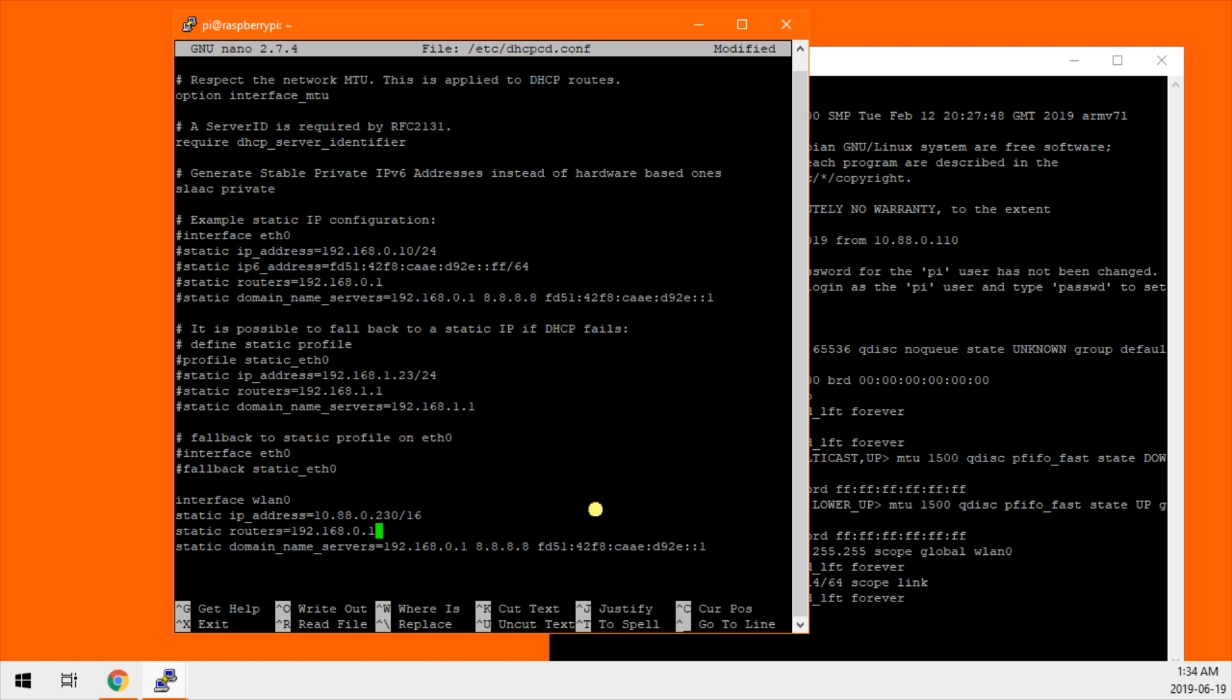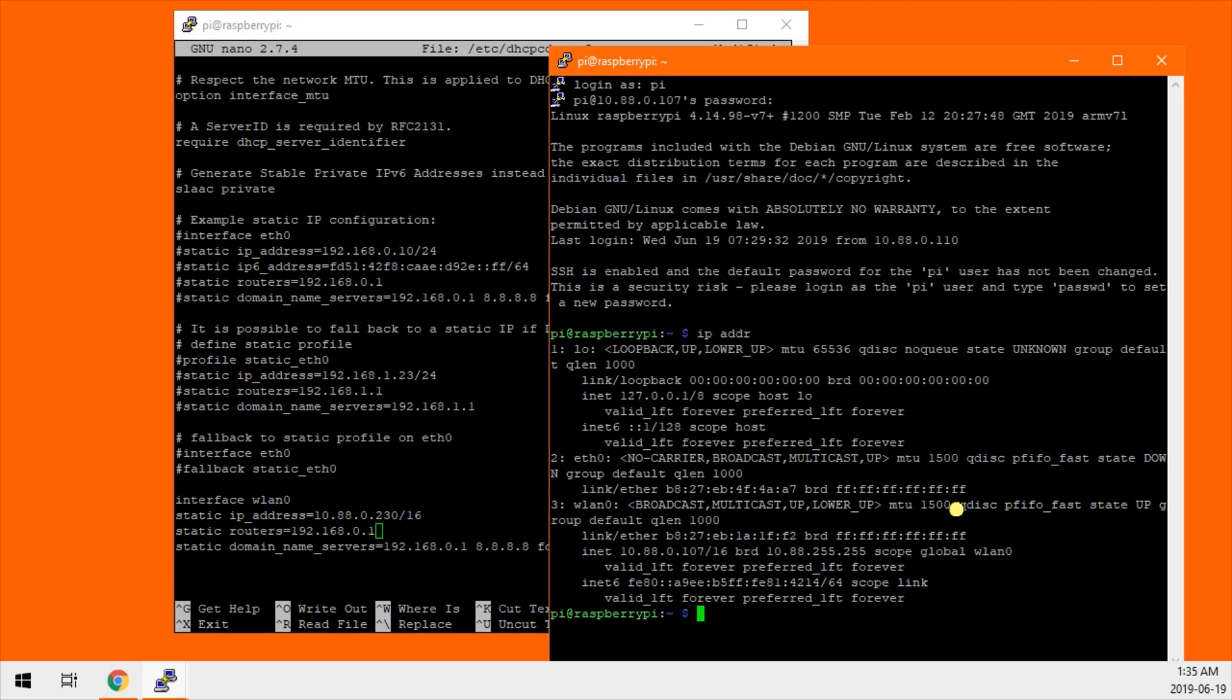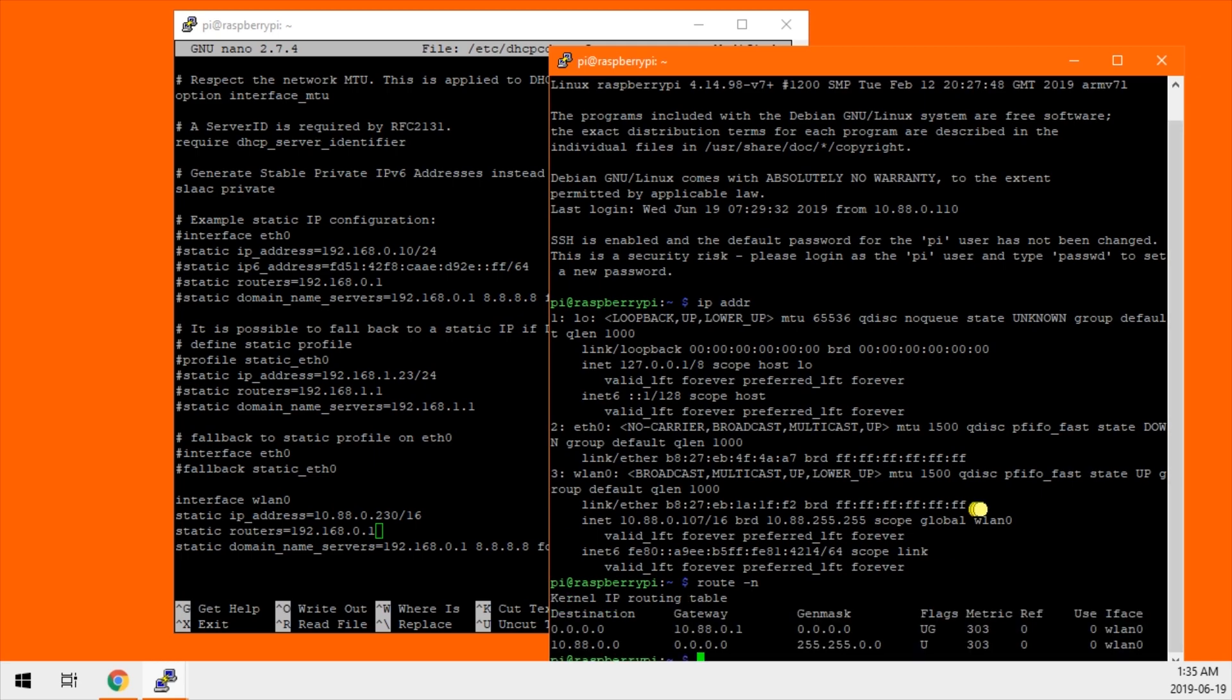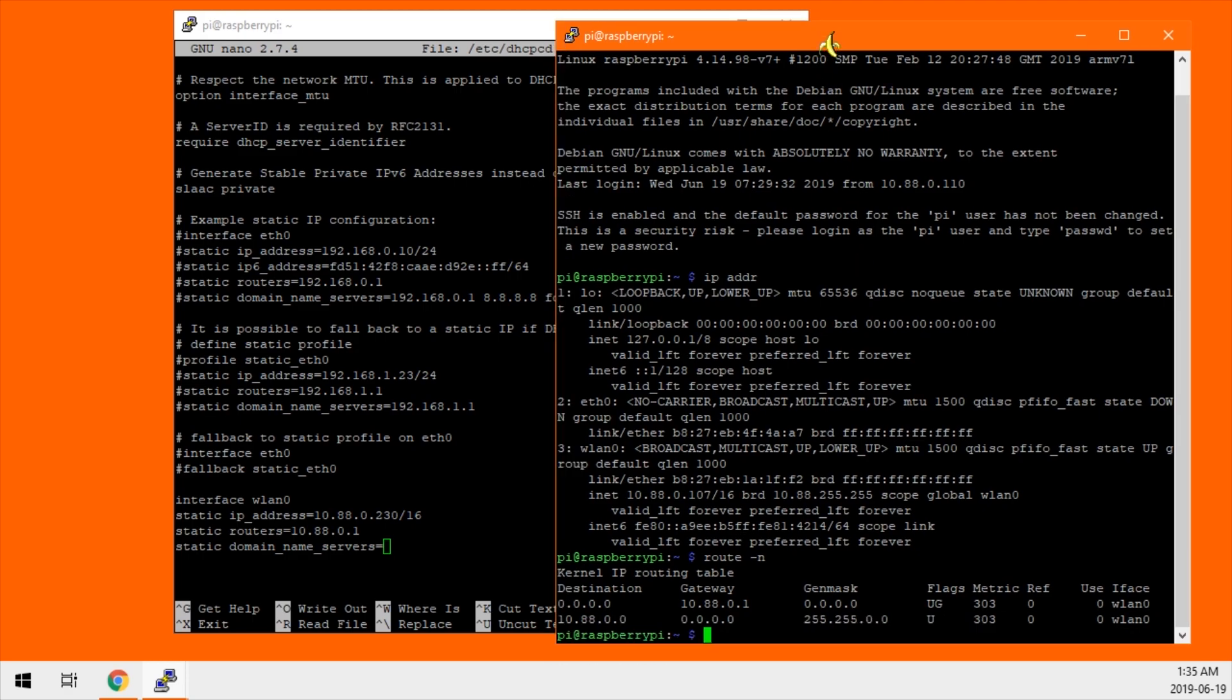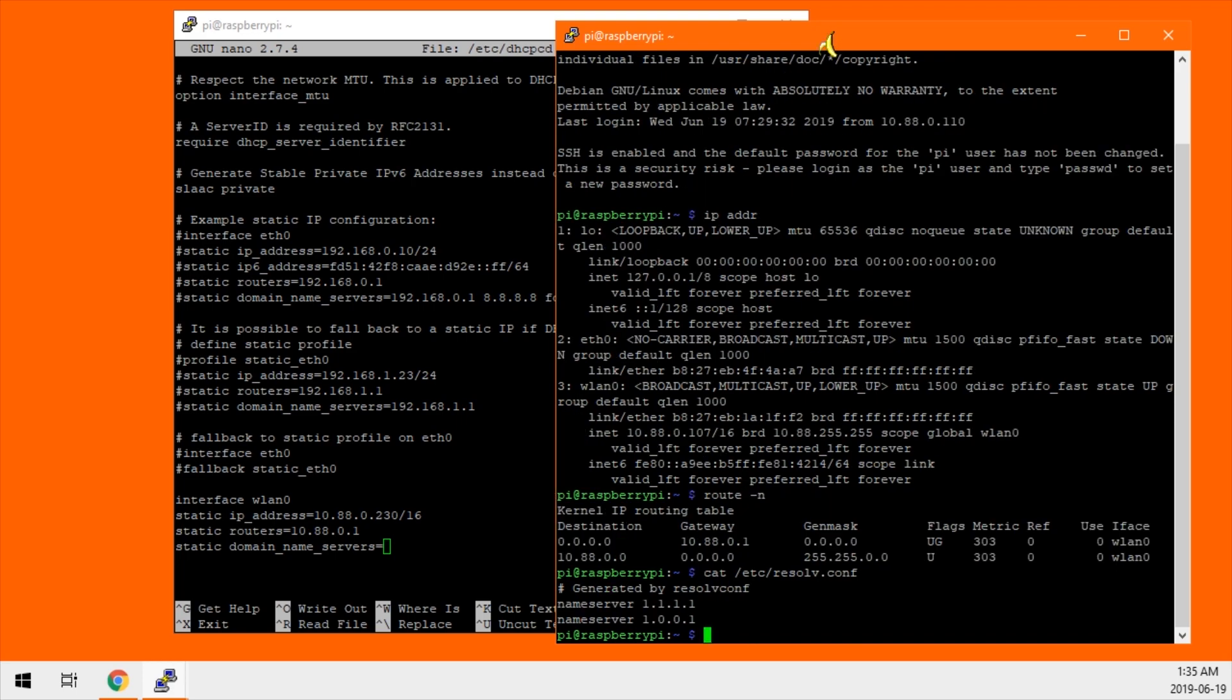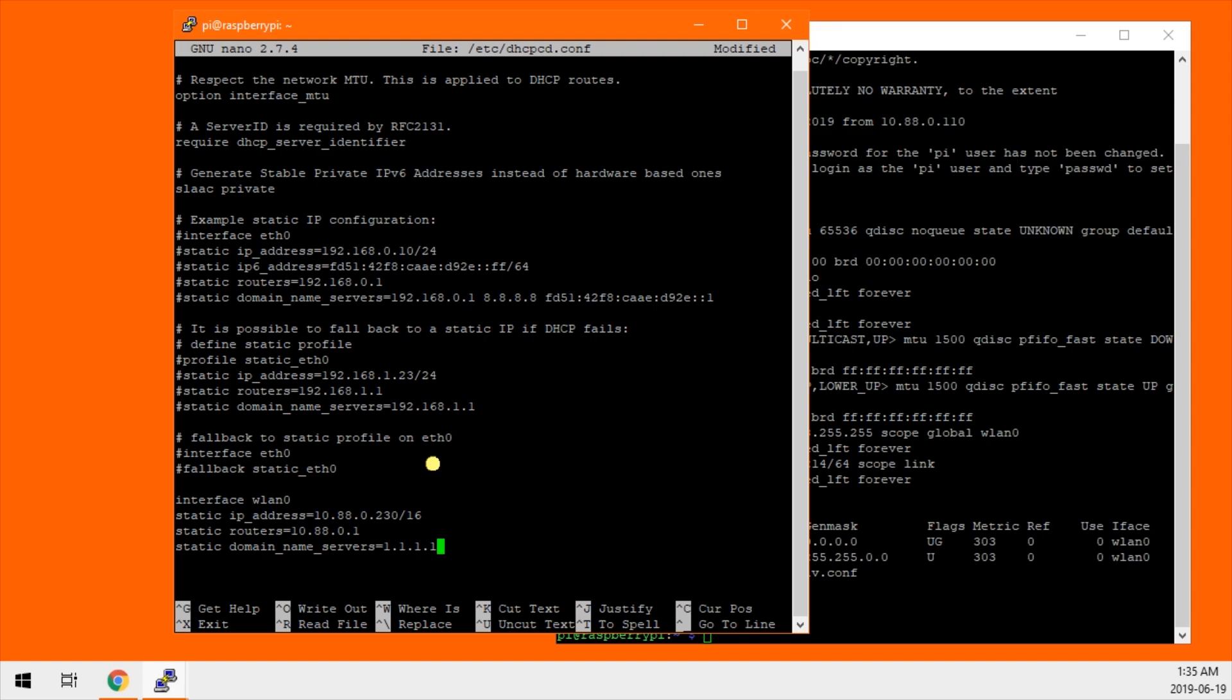Static routers. The command for that is route tack n. Our router is what it shows under gateway. So I can highlight it, click, go over here, delete, right click, paste. Select static domain name servers, or DNS server. For that, we run cat slash forward slash etc resolve.conf. Now we see our name servers, we have 1.1.1.1 and 1.0.0.1. These are specific DNS servers, these are the Cloudflare DNS servers, I like them, they're good. And now we have all the pieces for our static IP.